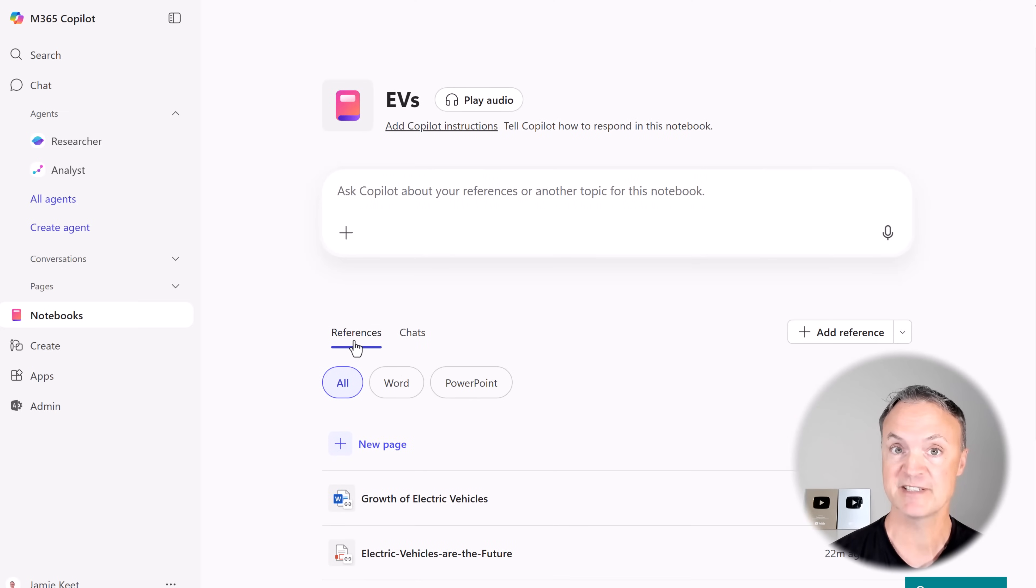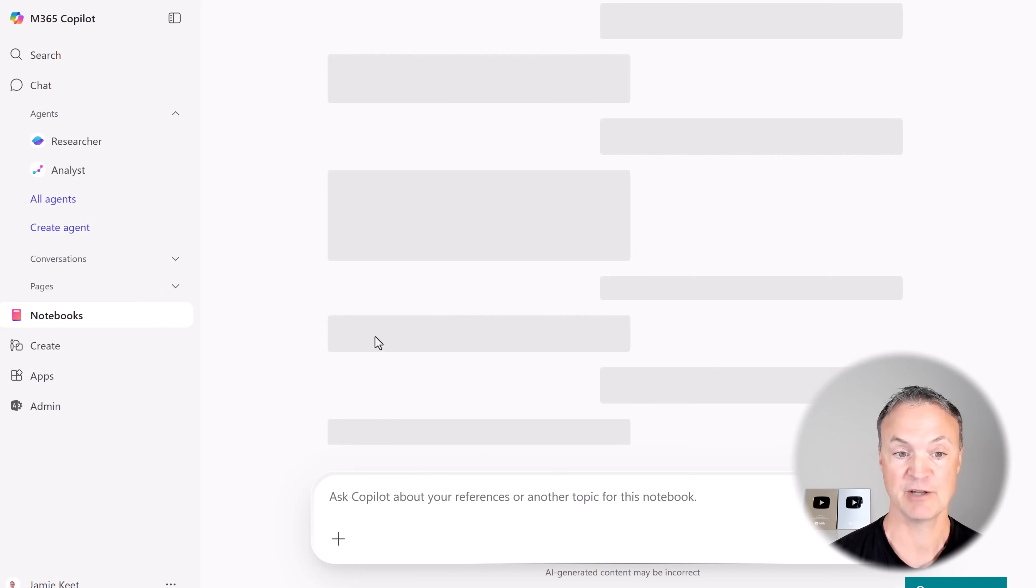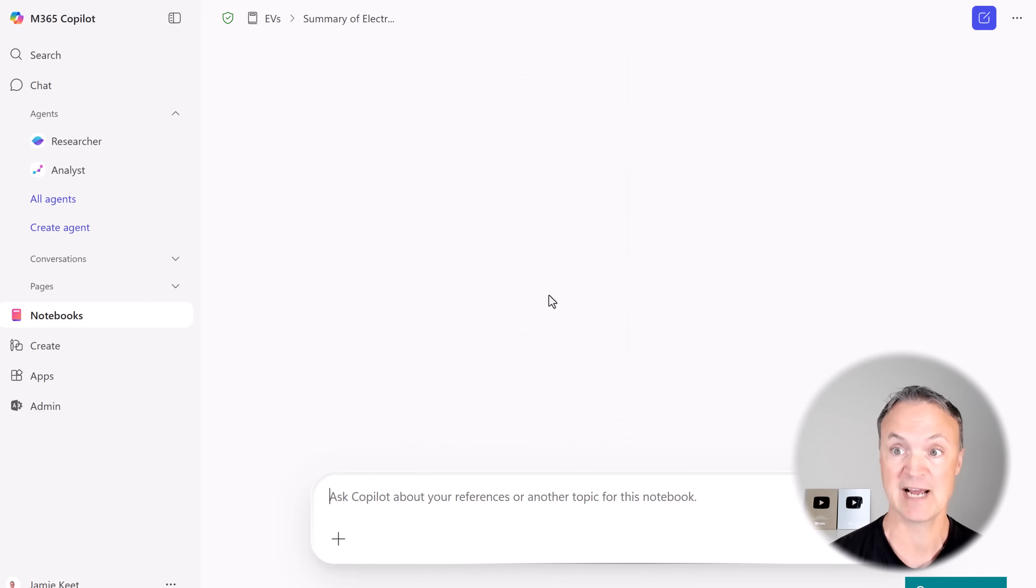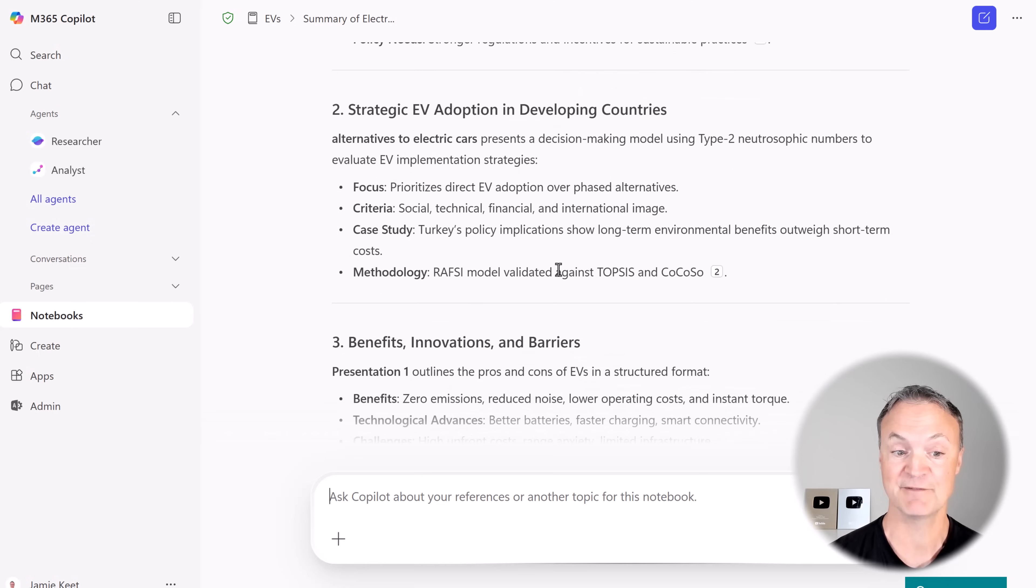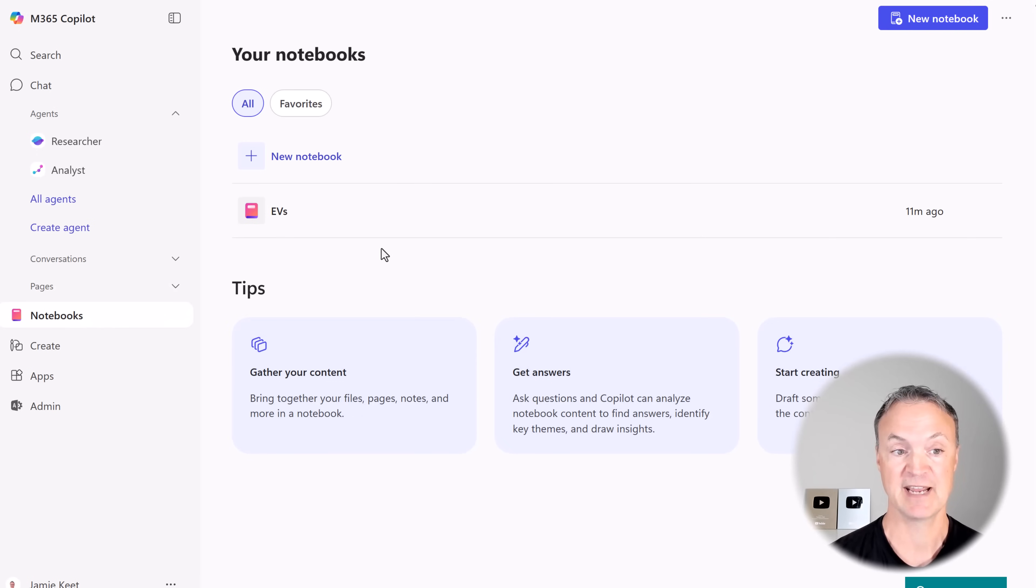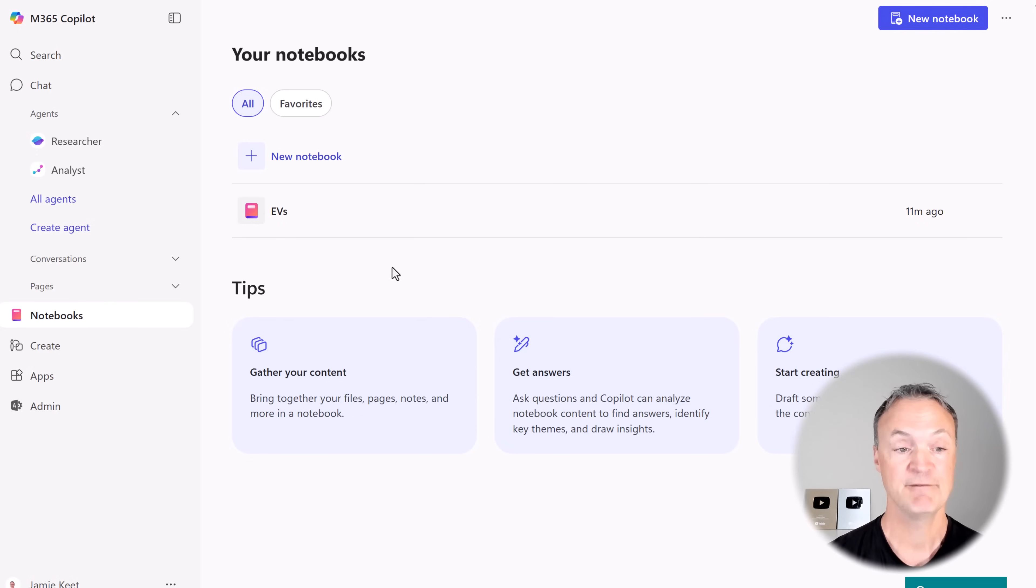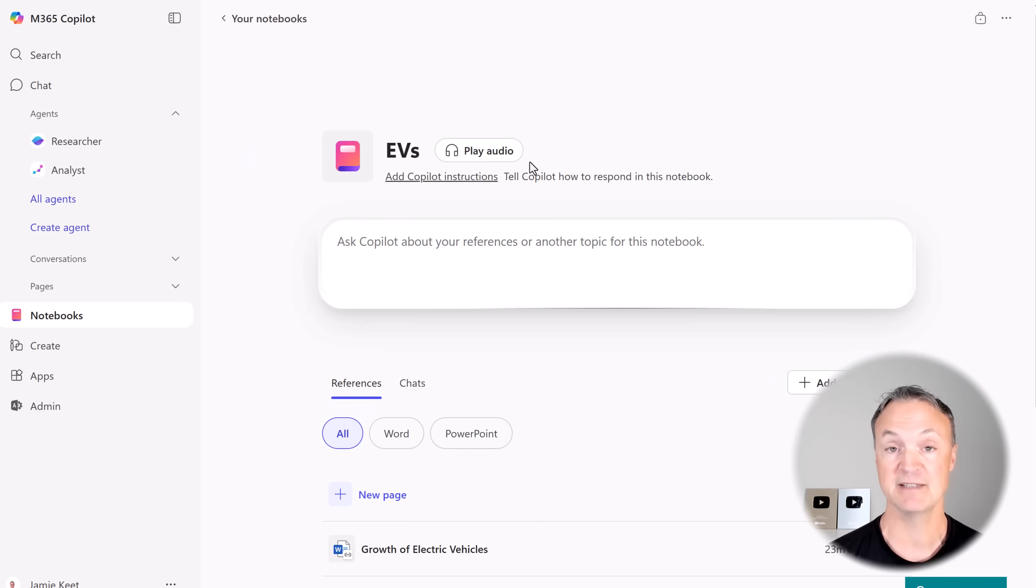And the other thing I want to point out is, so we had references down here. Now that I've asked a few questions, if I go to chats, you can see if I click on this one, this was the chat that I was having before when I was asking different questions with the resources that I gave into my Notebooks. And then we can navigate back and then you'll have your list of Notebooks as you create more and more. Very simple to use all of these.